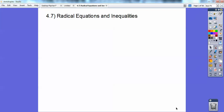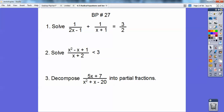Hi, everybody. This is Joe Montana, and this pre-calculus lesson is on radical equations and inequalities. I think this is an easy lesson — you saw this in Algebra 2. Let's first do the board problem. Solve the first one: 1 over 2x minus 1, plus 1 over x plus 1, equals 3 halves.